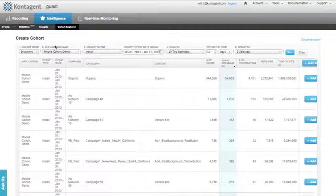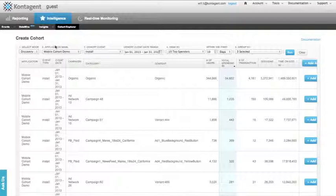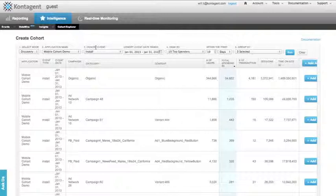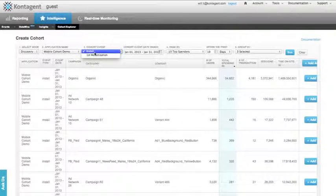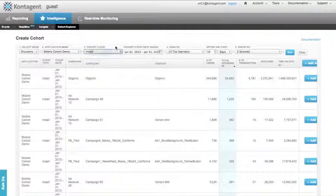The first thing we want to do is create the cohort we want to explore. You can do this using the Create Cohort toolbar above. Let's start by selecting our cohort event. This can either be based on when the user first installed or when they first monetized. Install date is interesting for us, so we'll choose that.